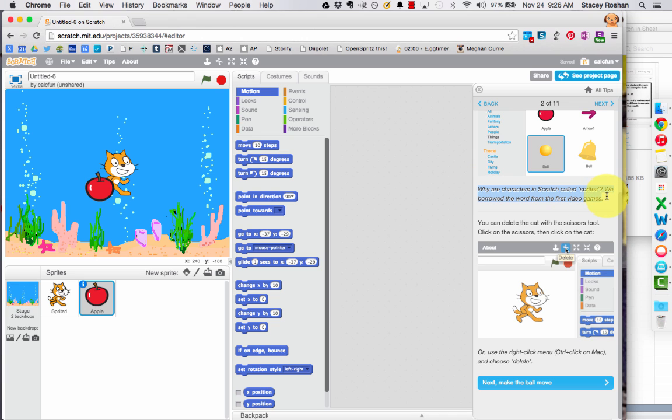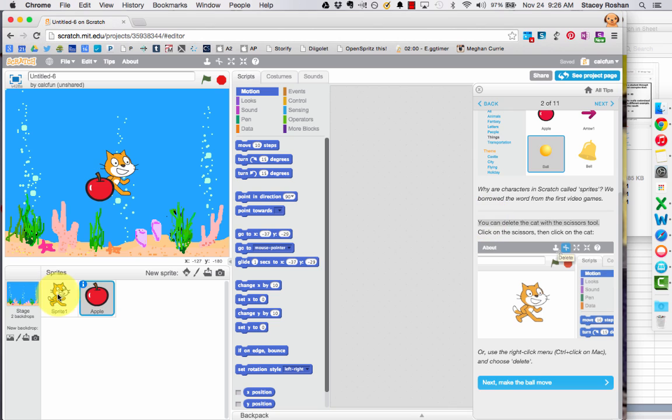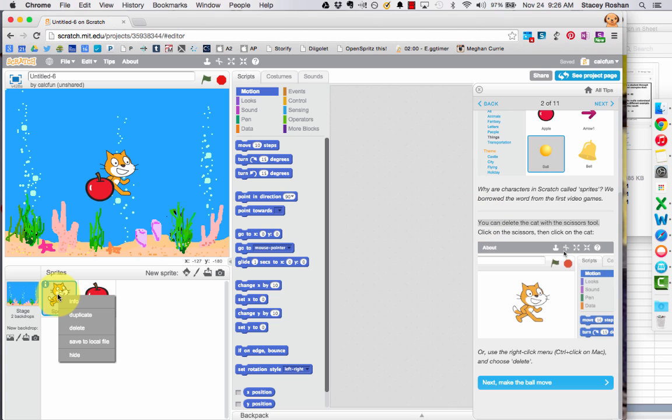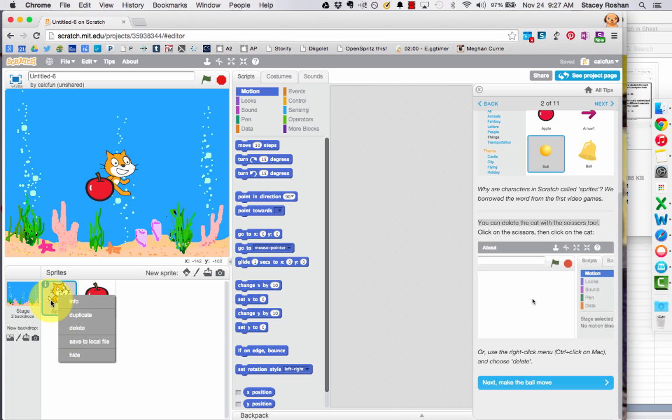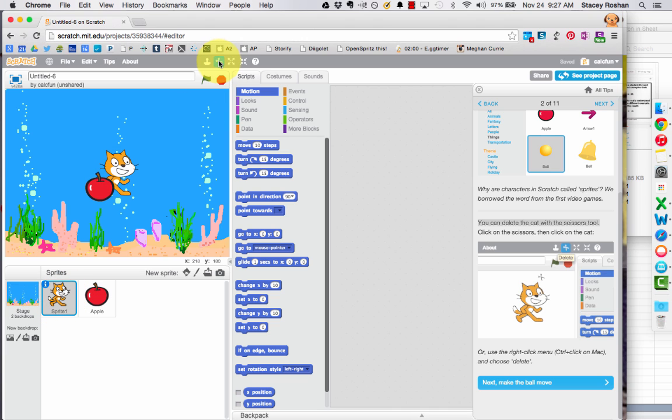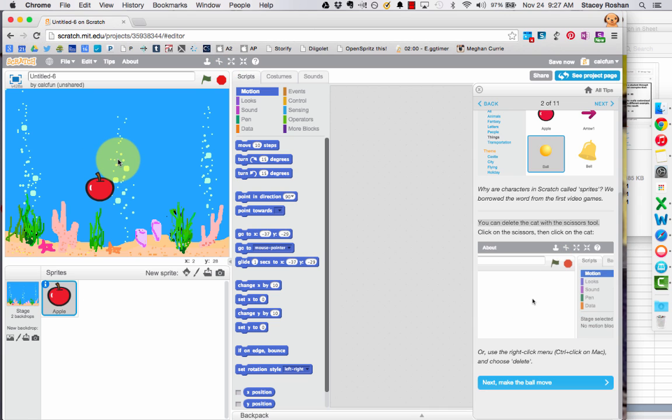Why are characters in Scratch called sprites? We borrowed the word from the first video games. I didn't know that. Now I want to delete the cat. So I usually just right click on the cat and then I press the delete button. Or you can also go up to the top here and choose a scissor, click on the cat and boom, it is gone.